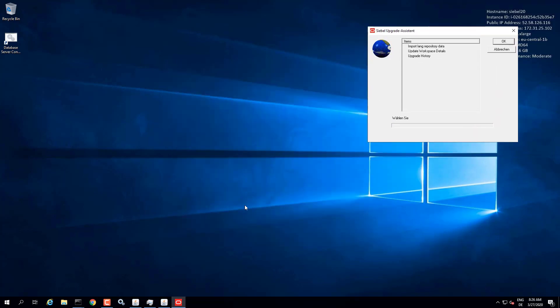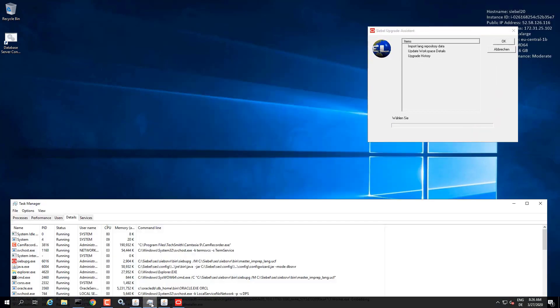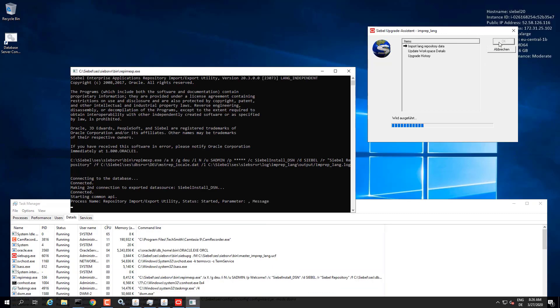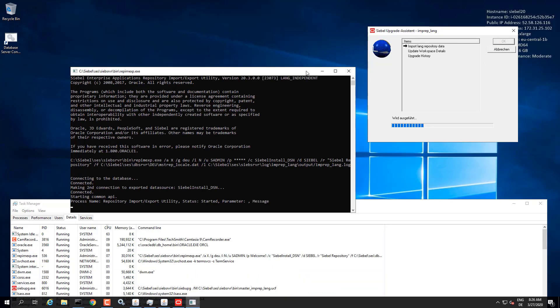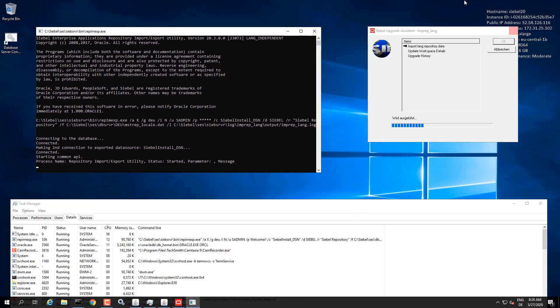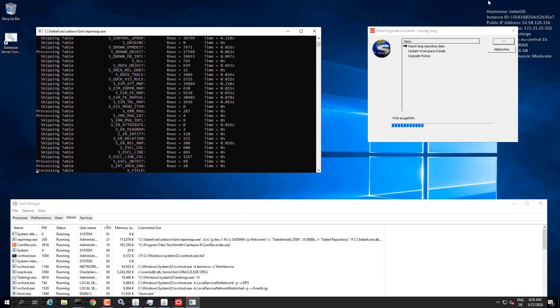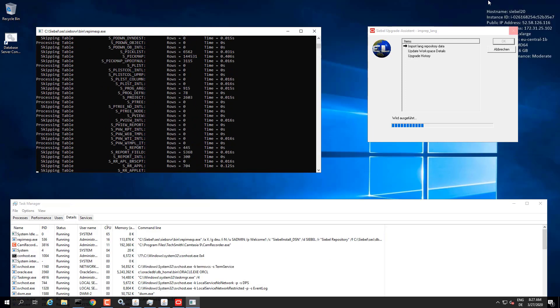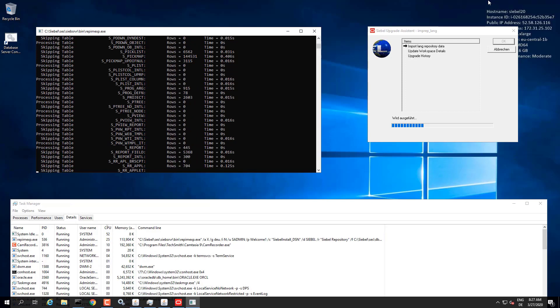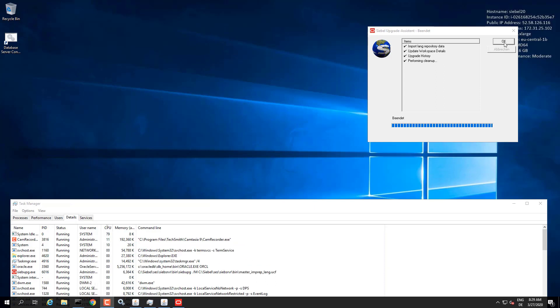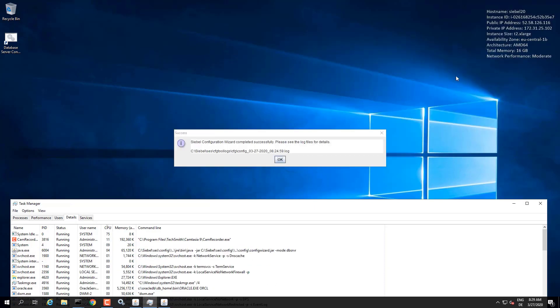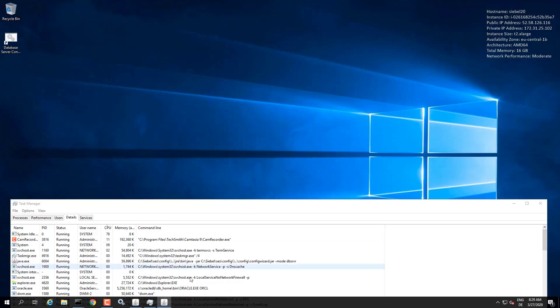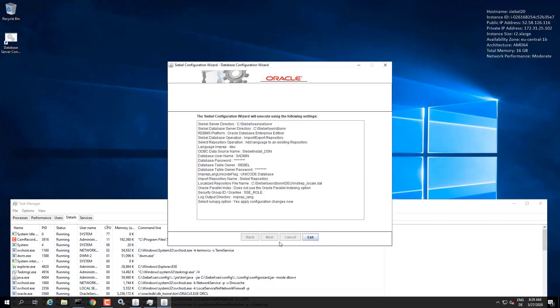And as you can see, it will just launch into an import of the language specific repository data. So all the internationalization records, most prominently the symbolic strings, will now be imported into the repository. So again, this takes a while, so we're speeding up here. And the process is complete. So now we have the Siebel database with the language specific data imported.